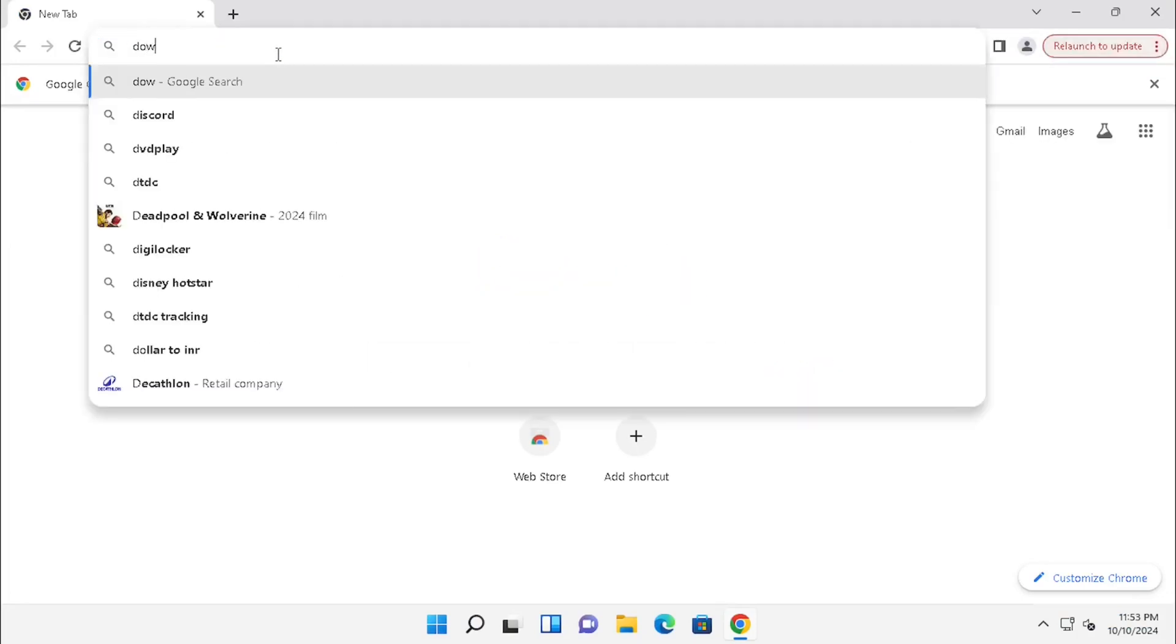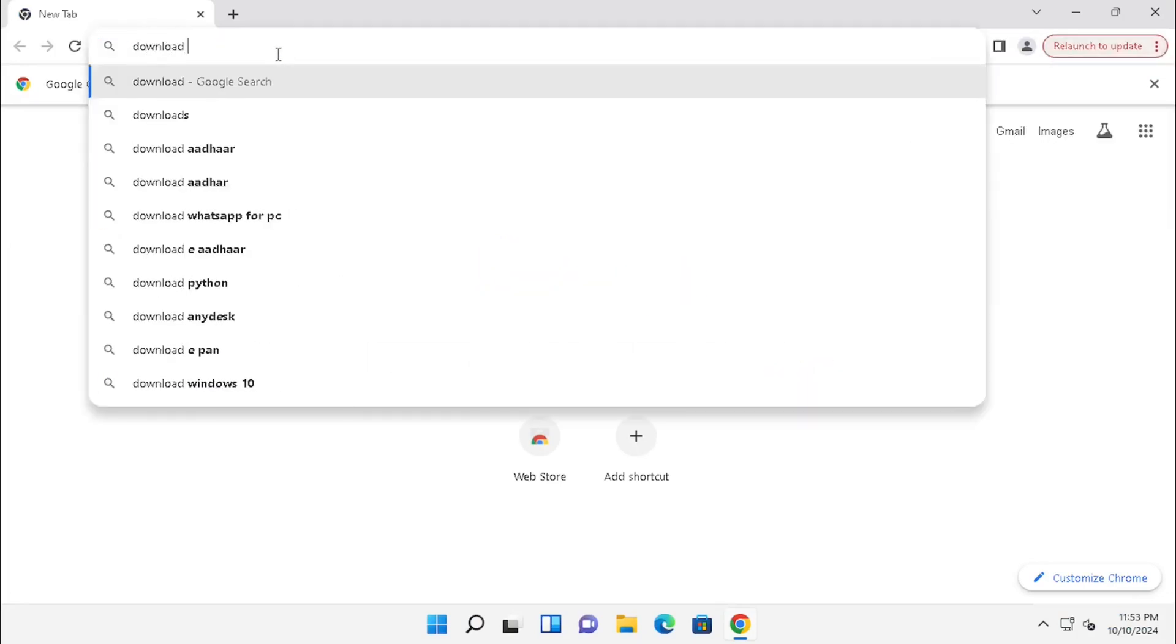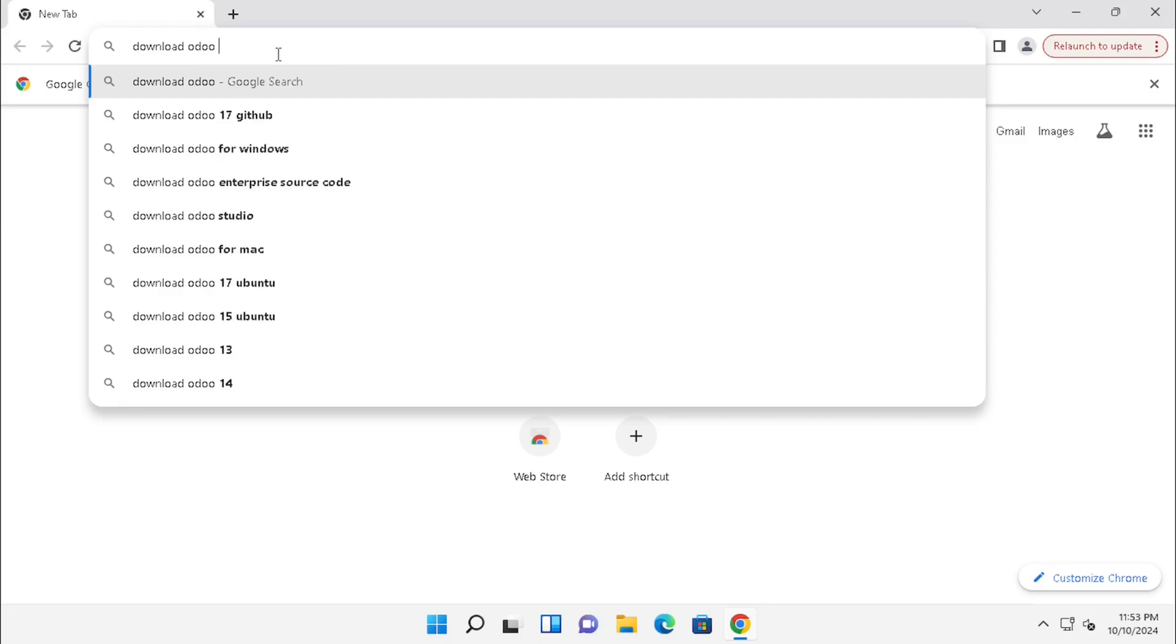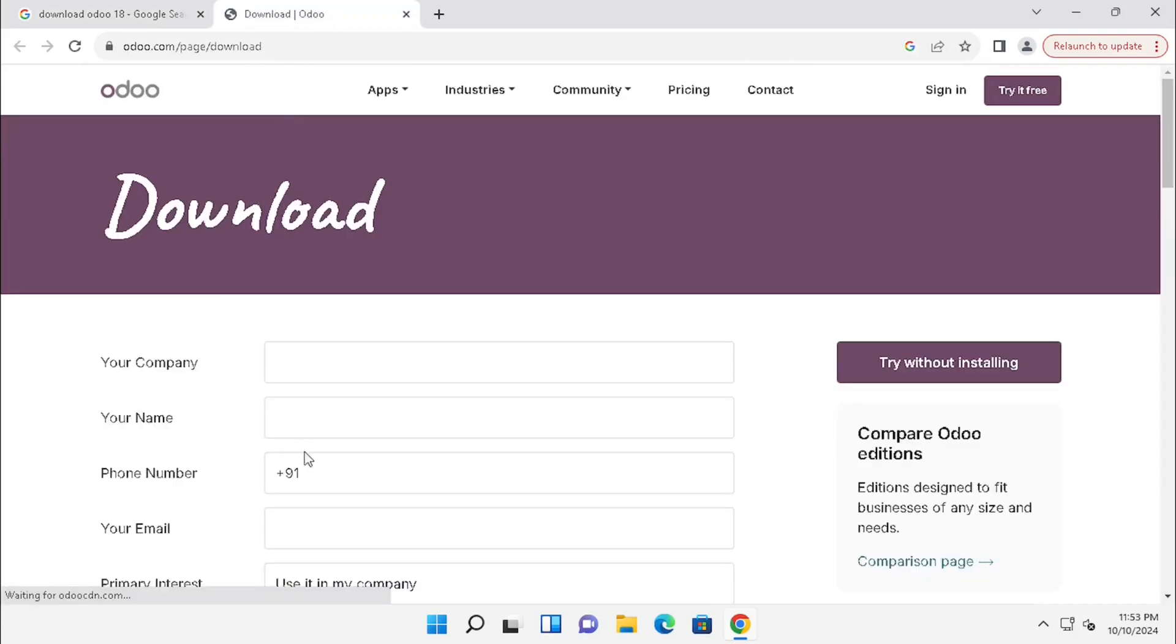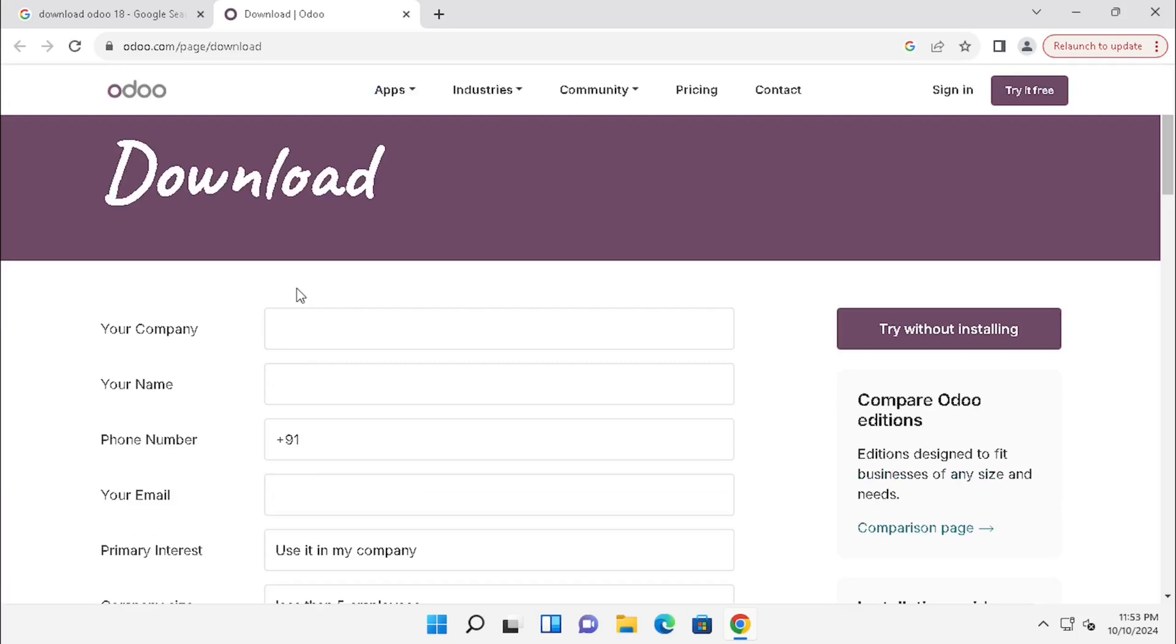First, we need to download Odoo 18 from the Odoo website. Search for Download Odoo 18 in Google. Here we can see the Odoo download page directly. Select that one, or you can use the reference link in the description box.